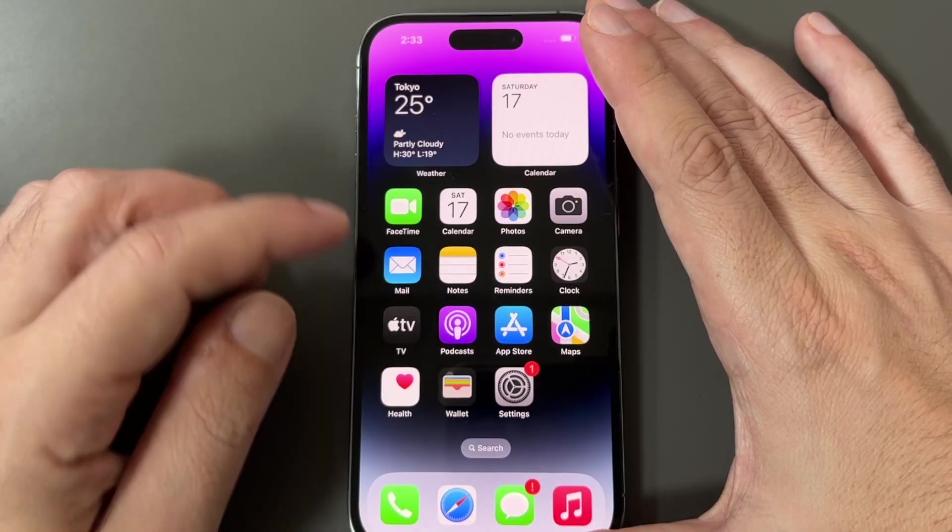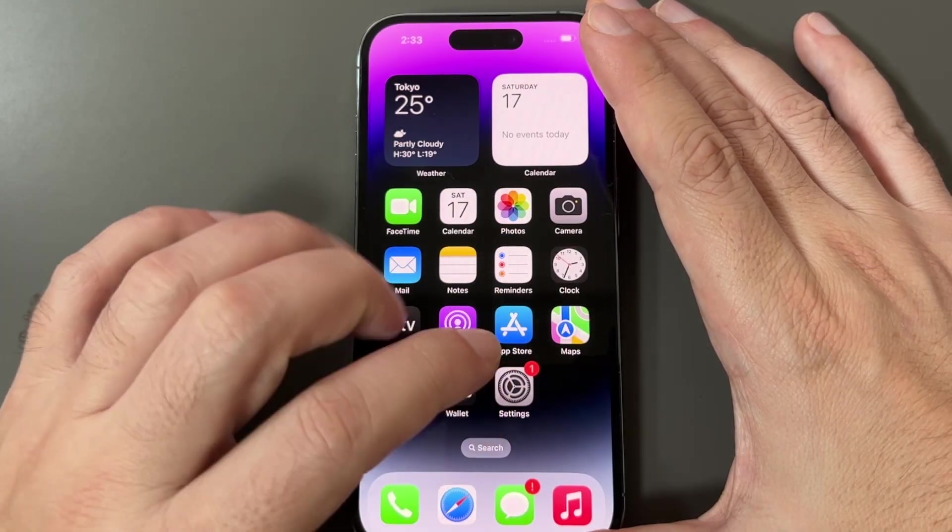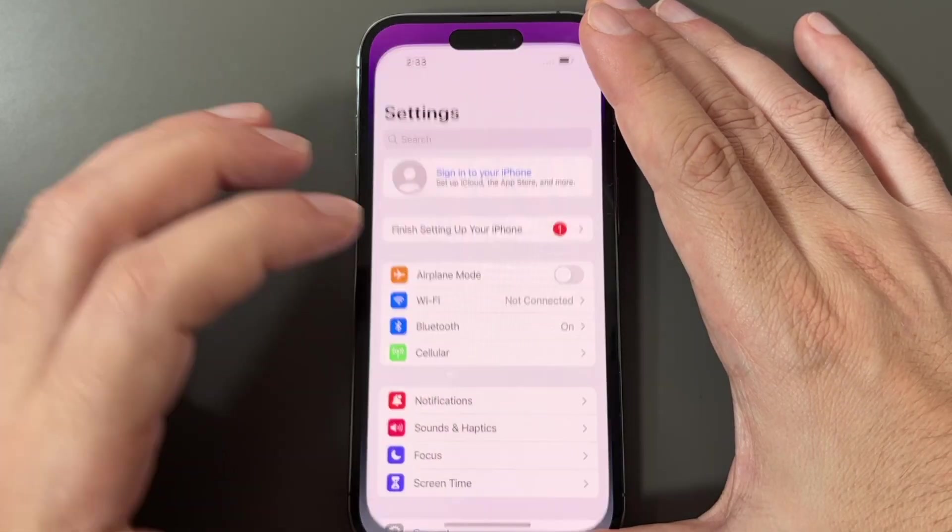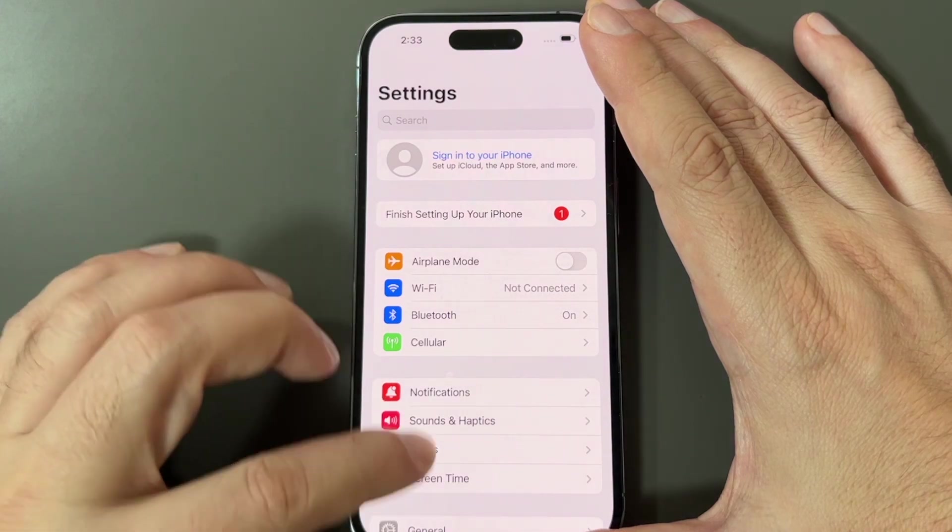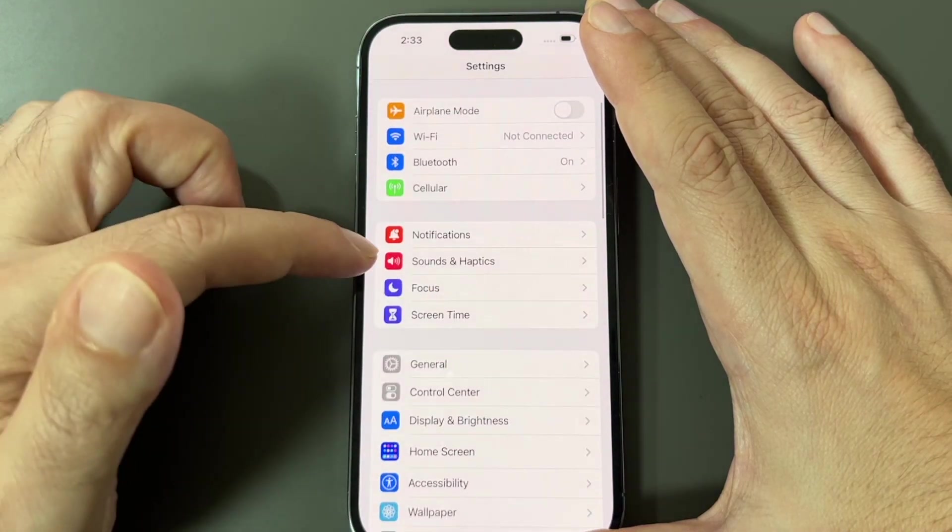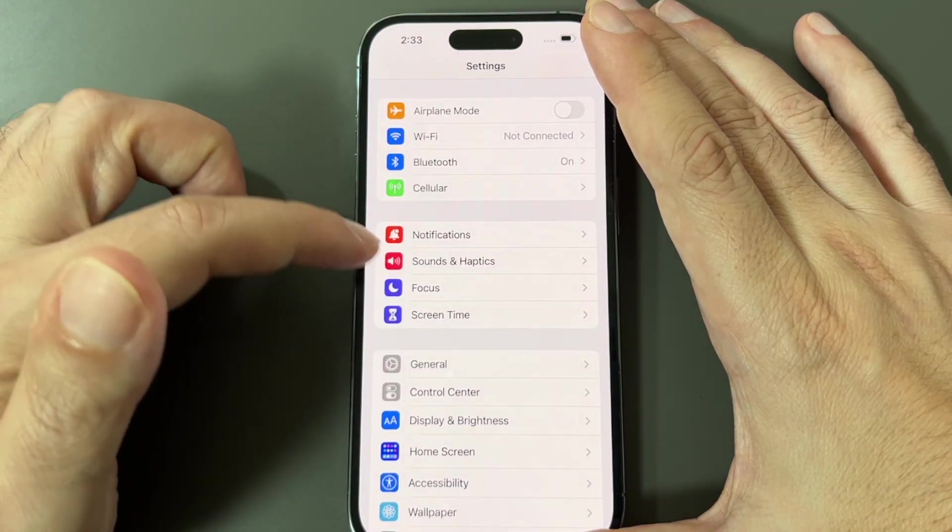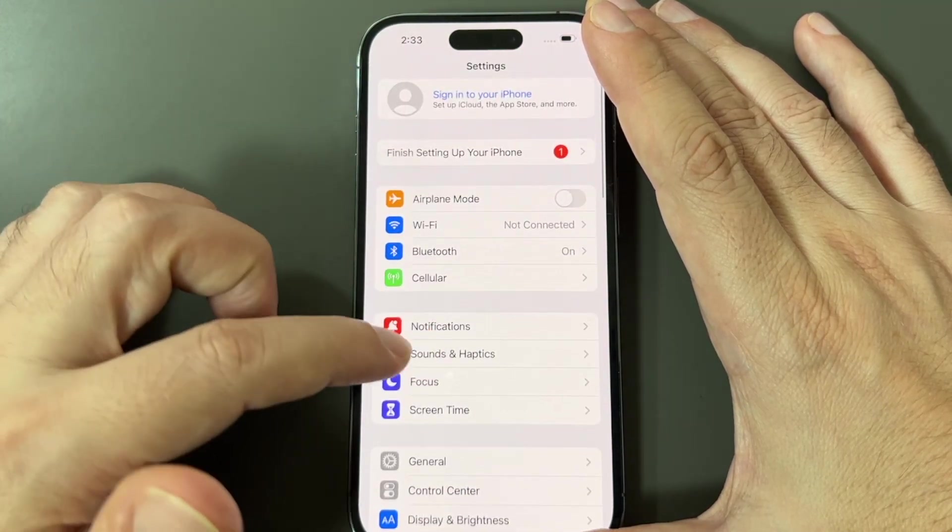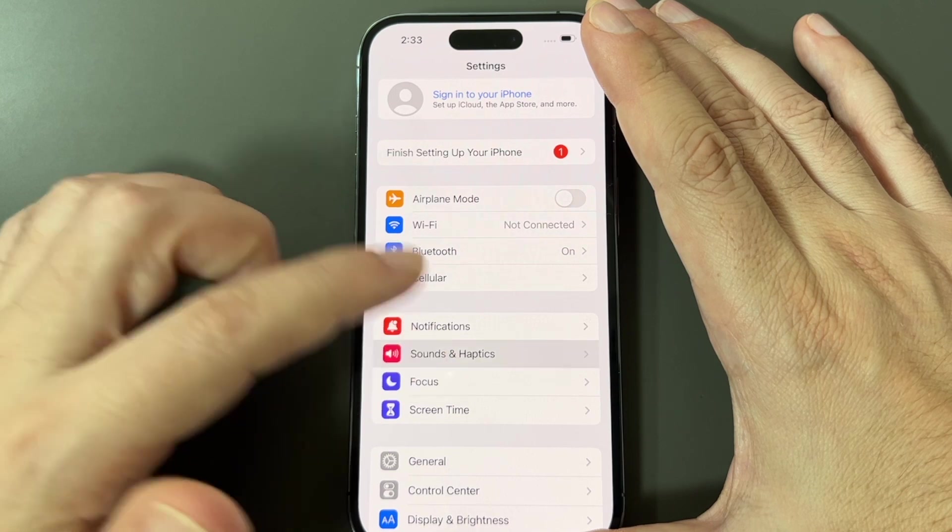So if you've never done this before, you want to go to the settings menu, which is this gear, and you want to go to sound and haptics. That's the second section on the top.